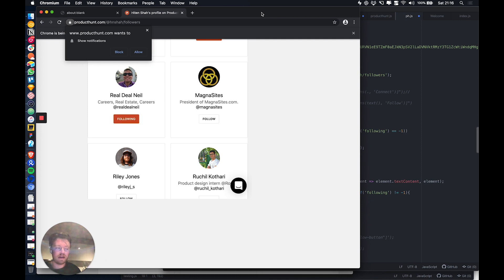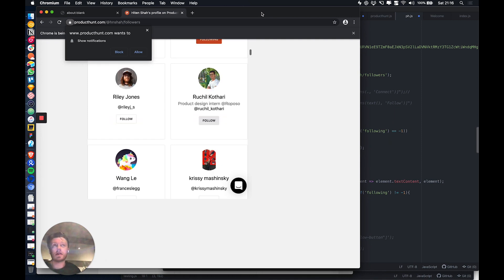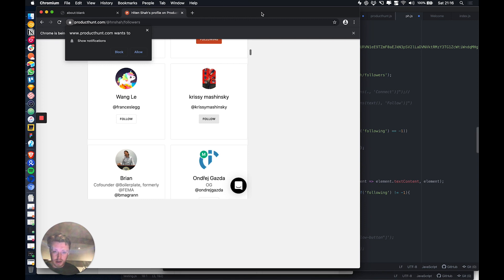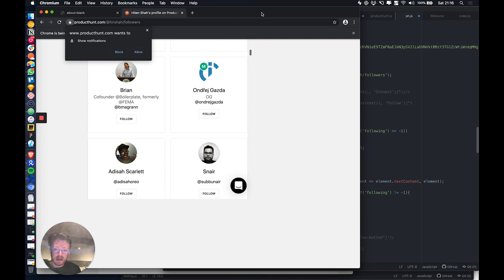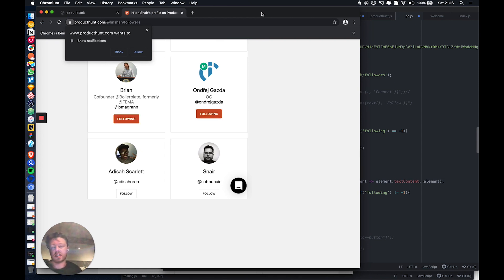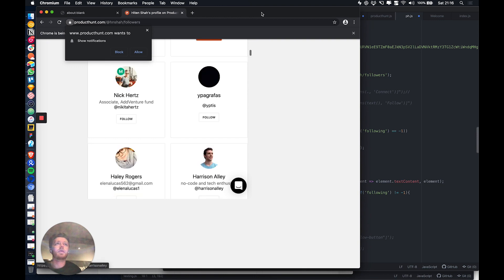And yeah, so this will be available on Growth Hackers for all of the subscribers that we have already. You can expect to see this coming out hopefully in the next couple of days. And also, if anyone has any ideas for automations, I've got a ton of ideas, but if you have some ideas for tools that you would like to see, please do let me know.